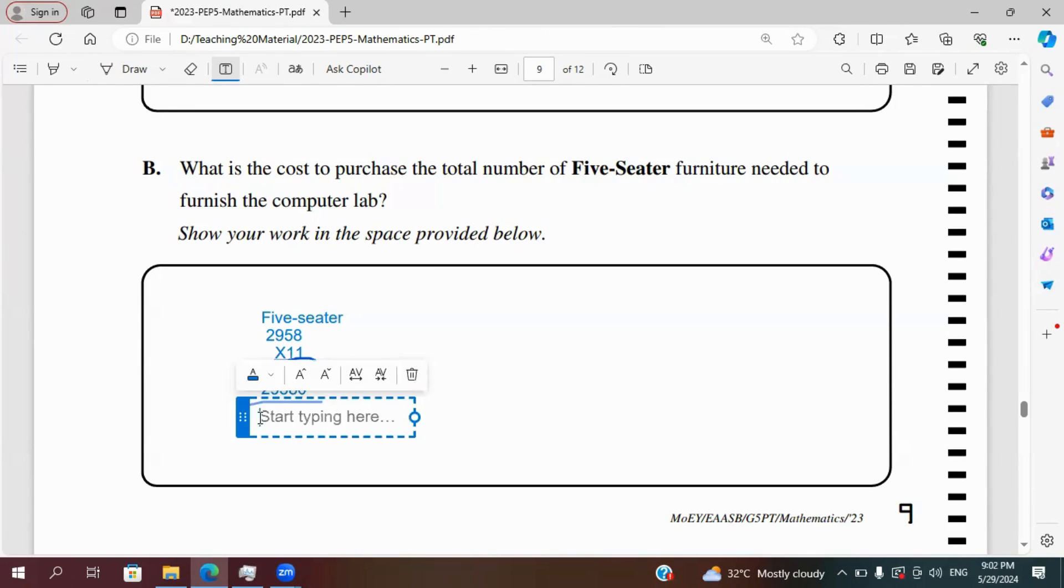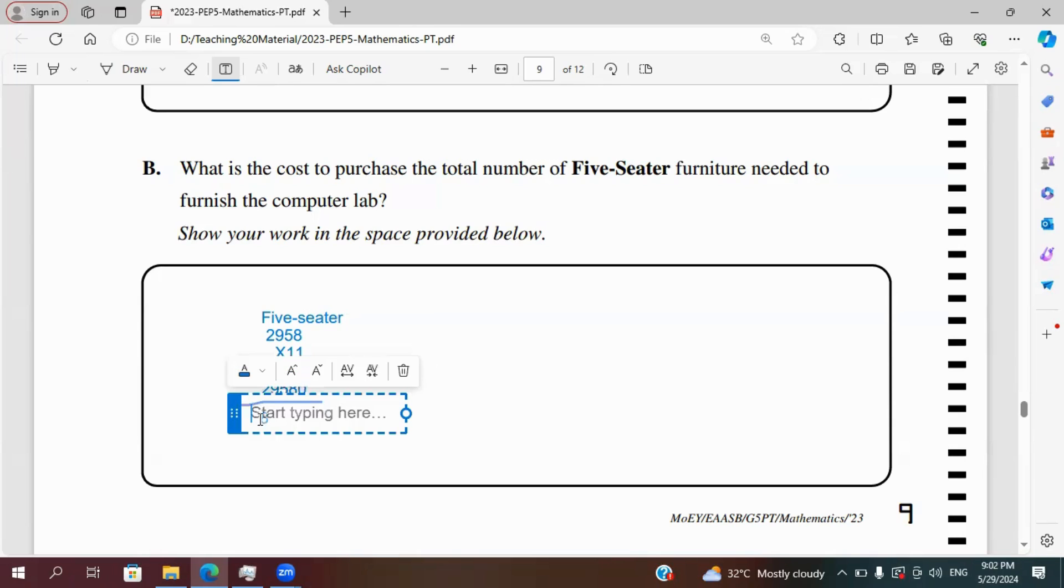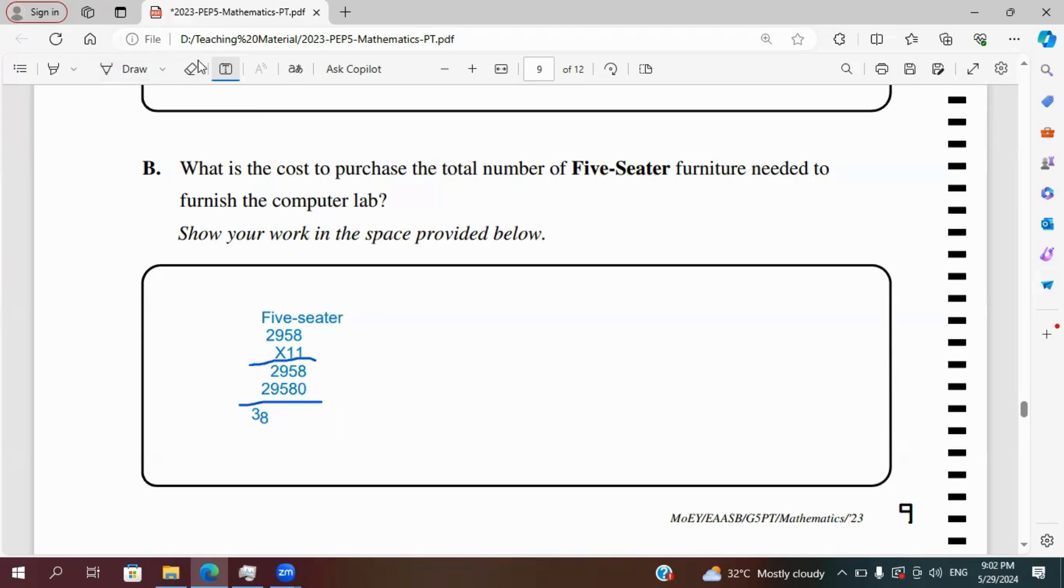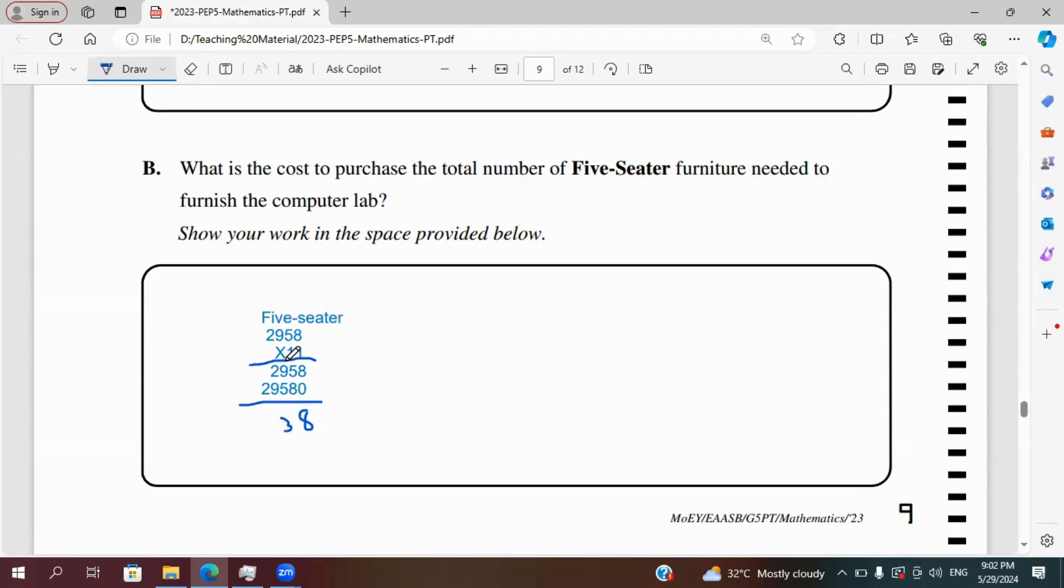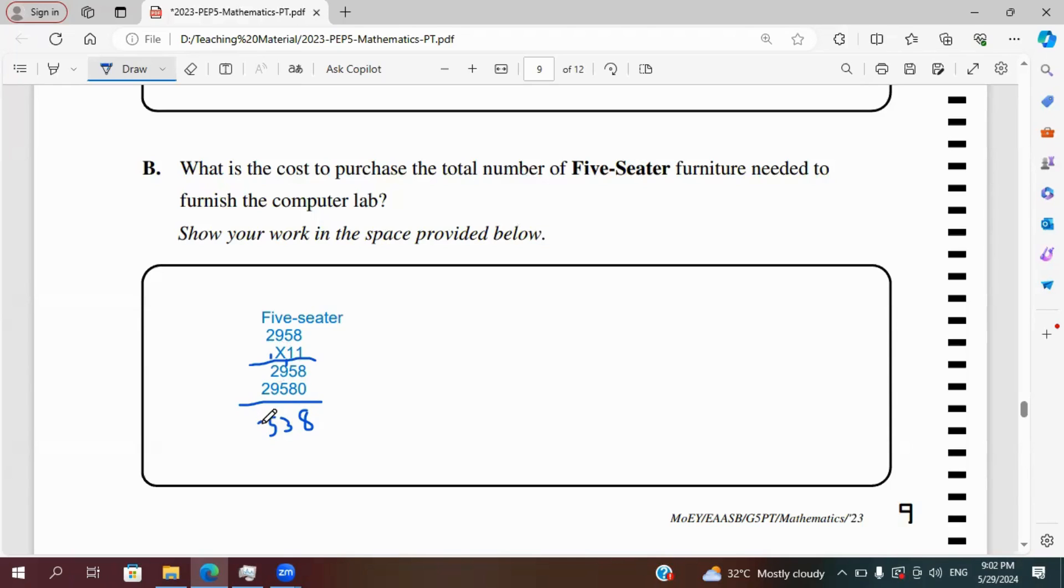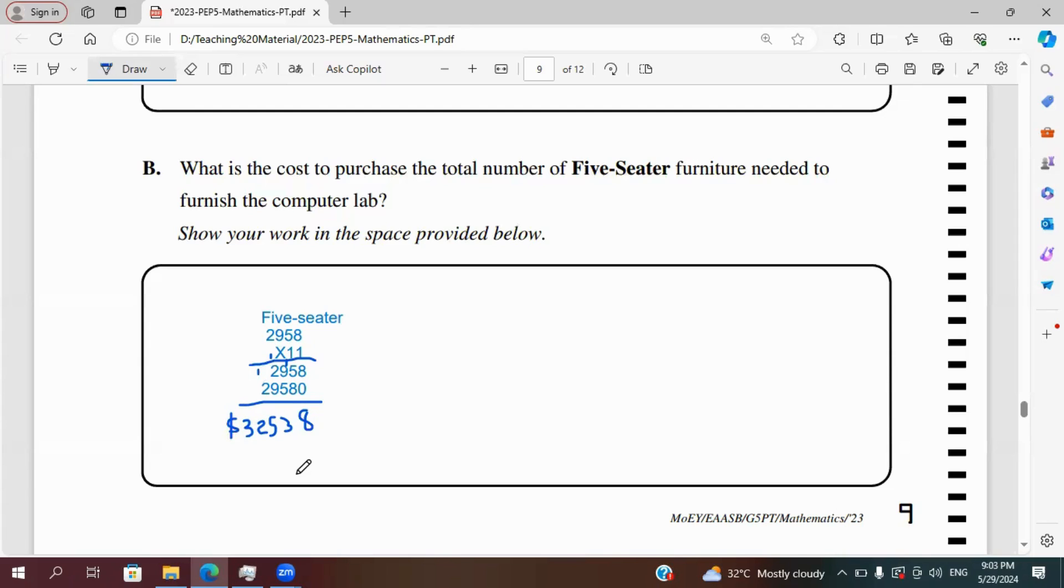So let's bring down the answer. So we have eight, five. And then five plus three is 13. 8, 2, 3, bring up the 1, 5 and 9, 14, and 1, 15, 9 and 2, 11, bring over the 1, 11 plus 1, 2, bring up the 1, and then we bring down the 2. So the cost for the five-seater is 32,538.